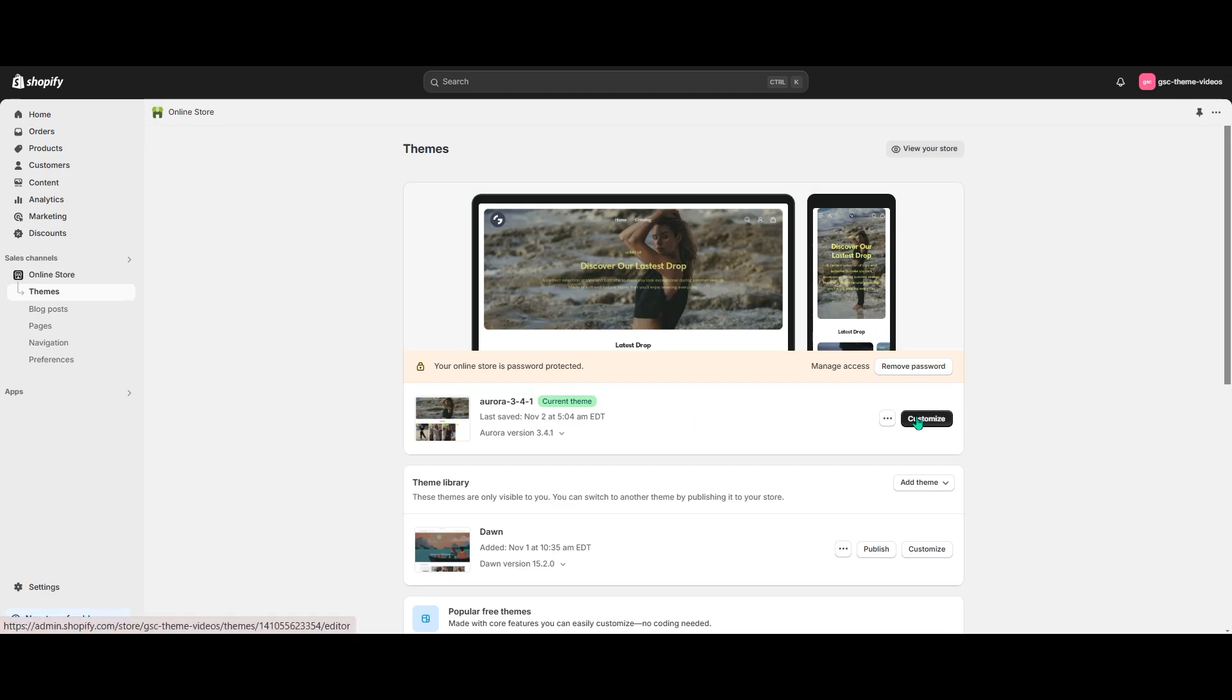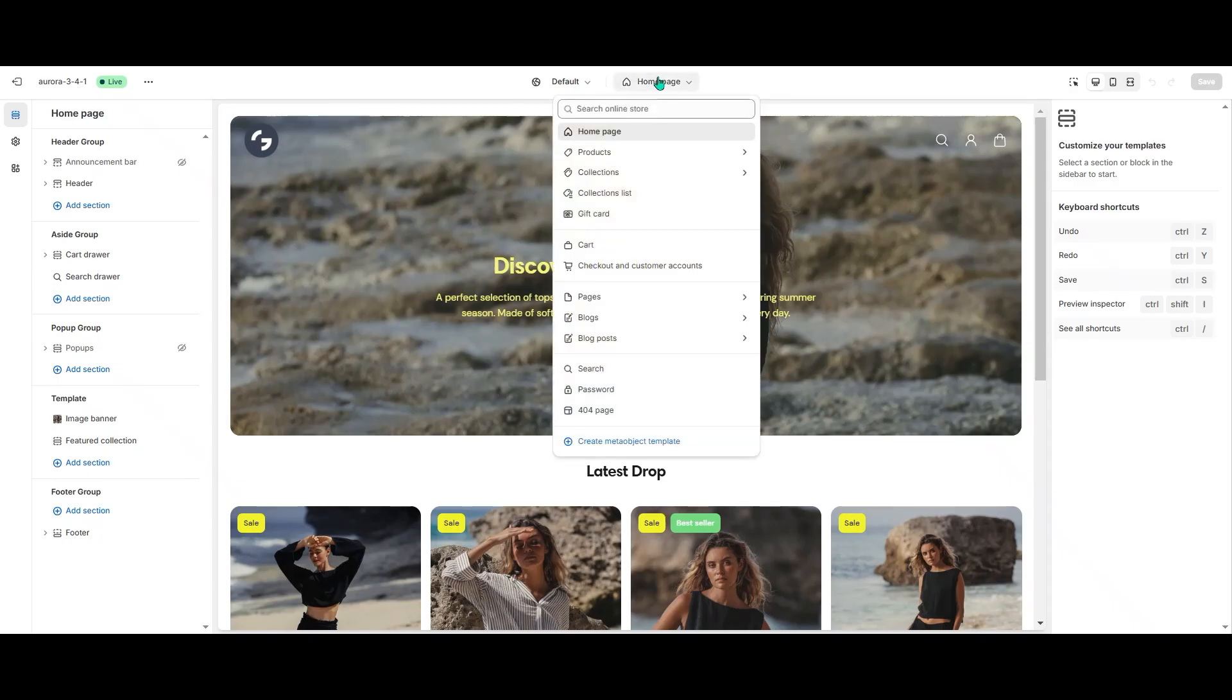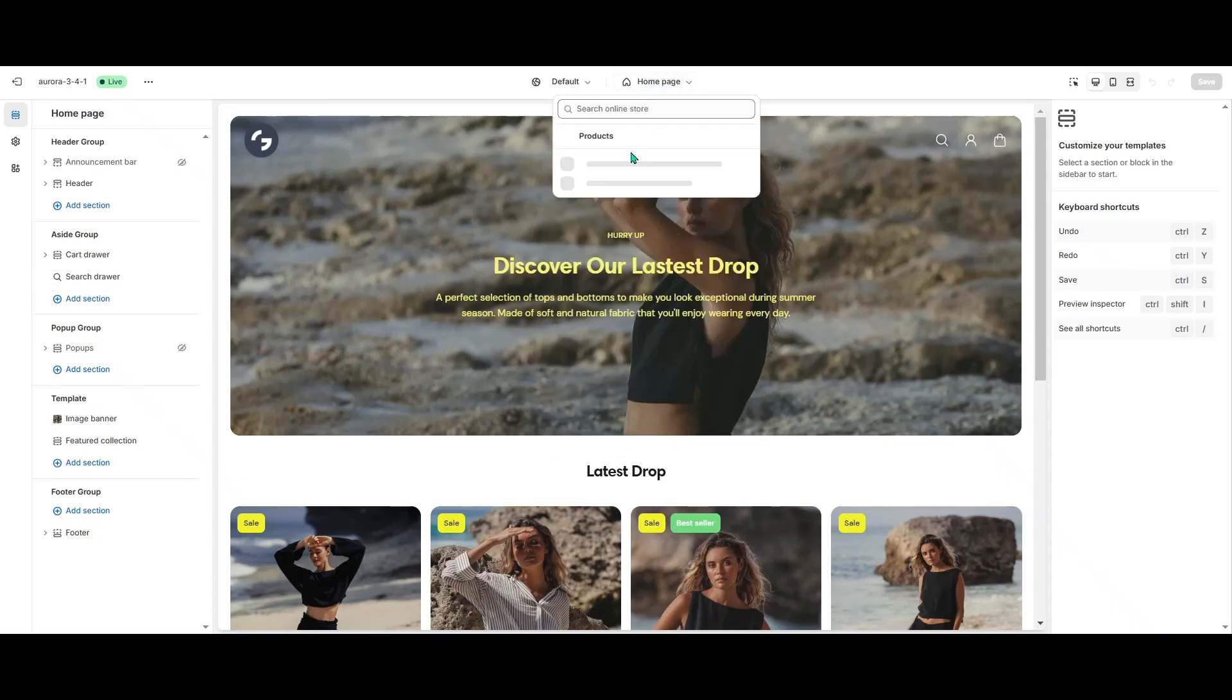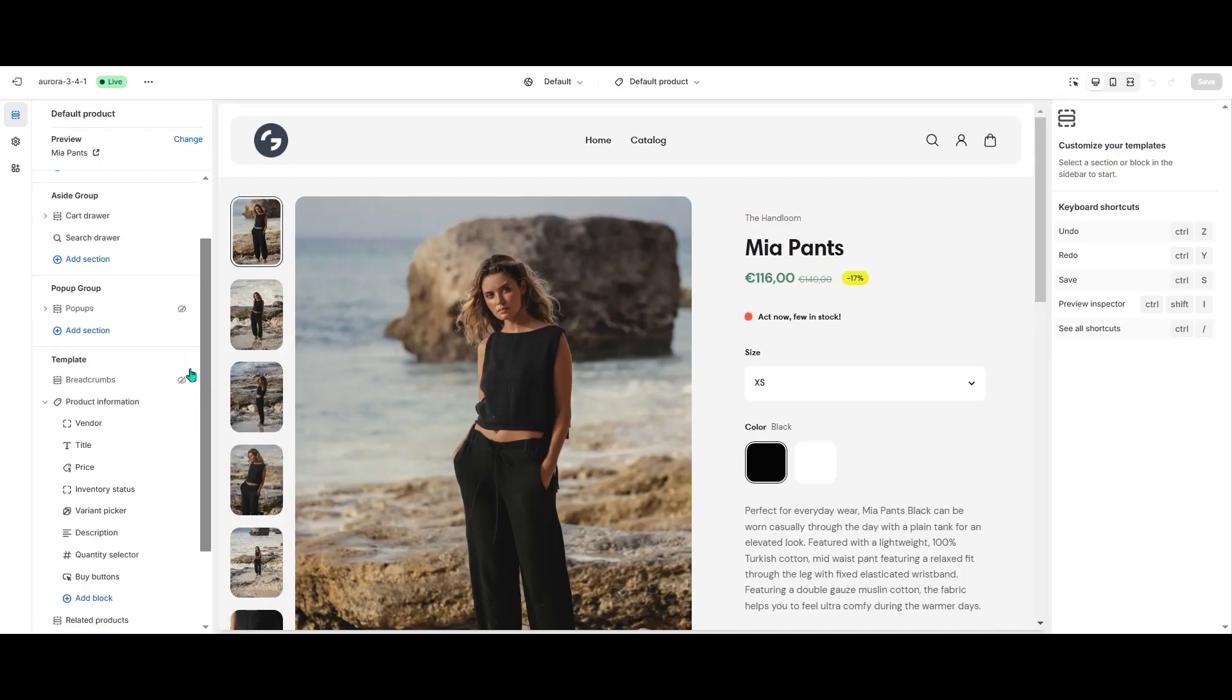Let's open the Theme Editor and go to the Product Template. Here I select the Variant Picker block.